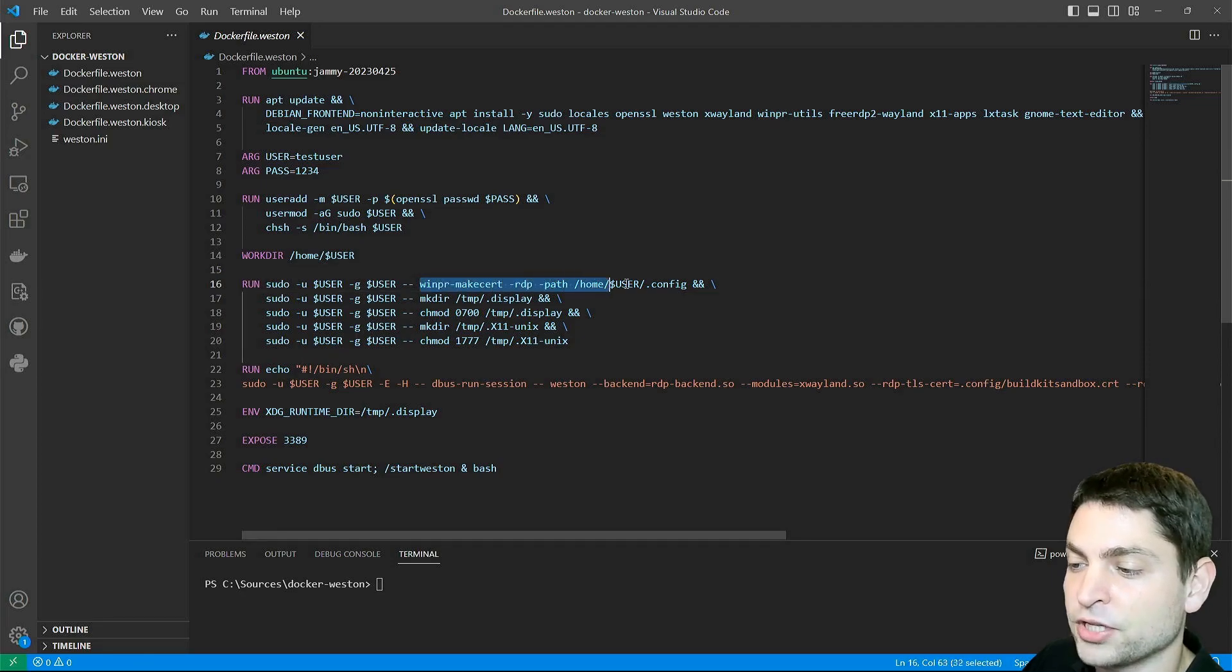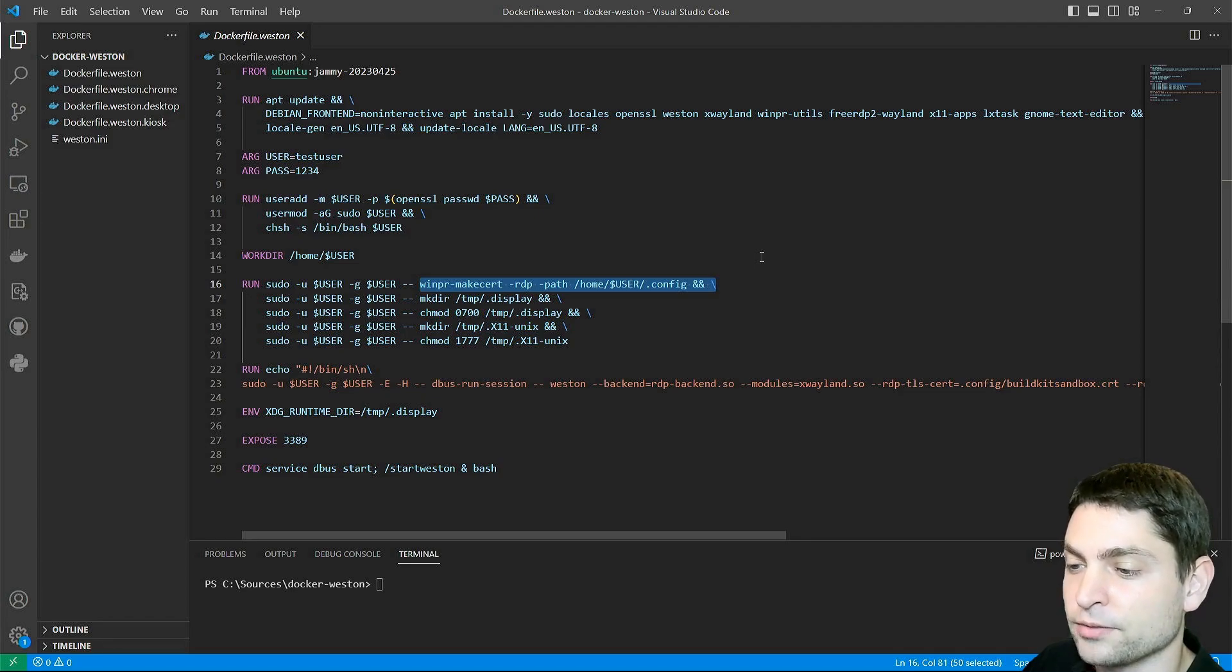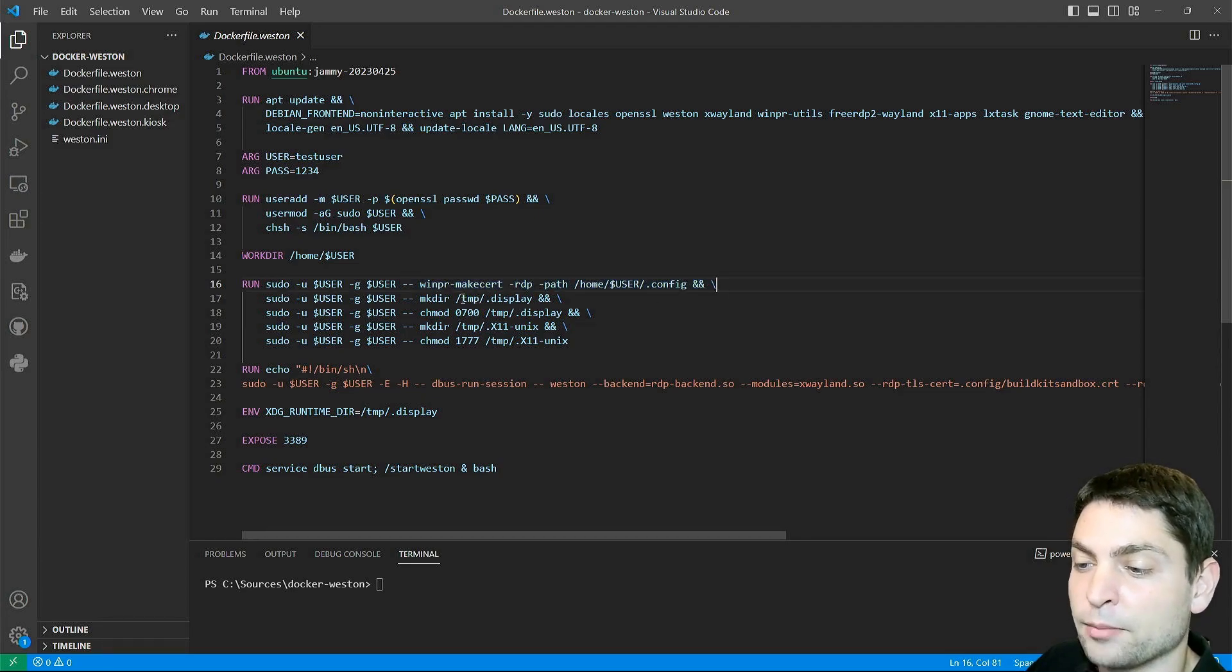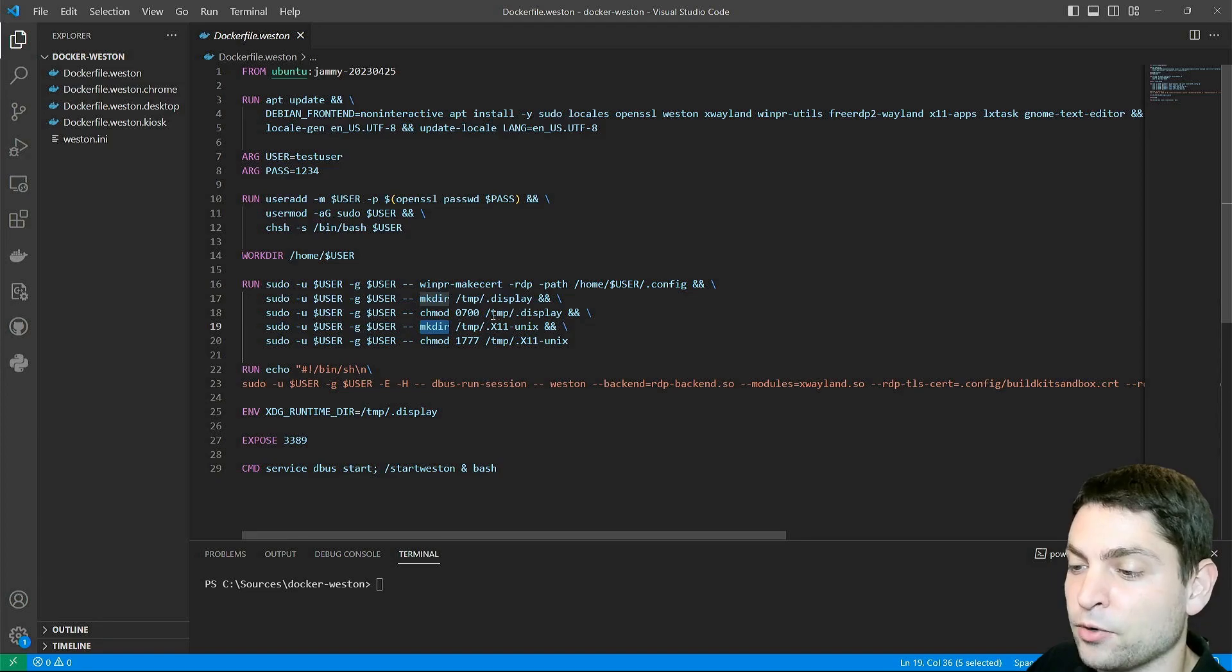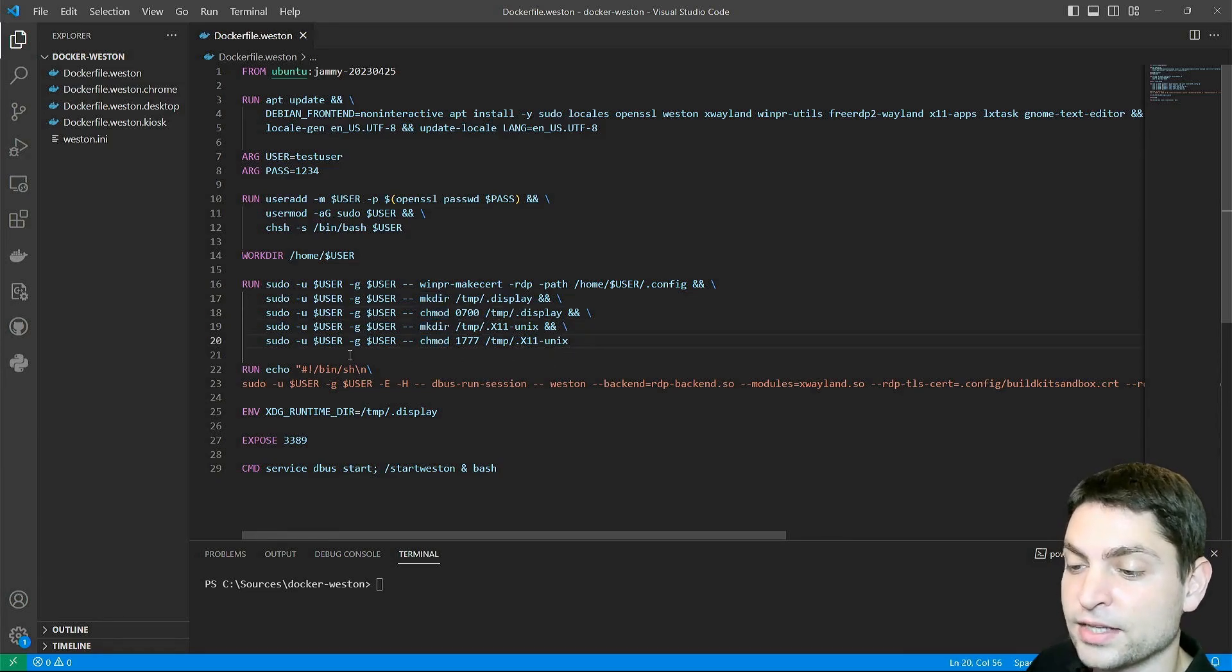First, I'm generating the RDP keys, which are necessary for the remote desktop connection. Then I am creating two directories which Weston needs, and I'm also setting the user permissions.